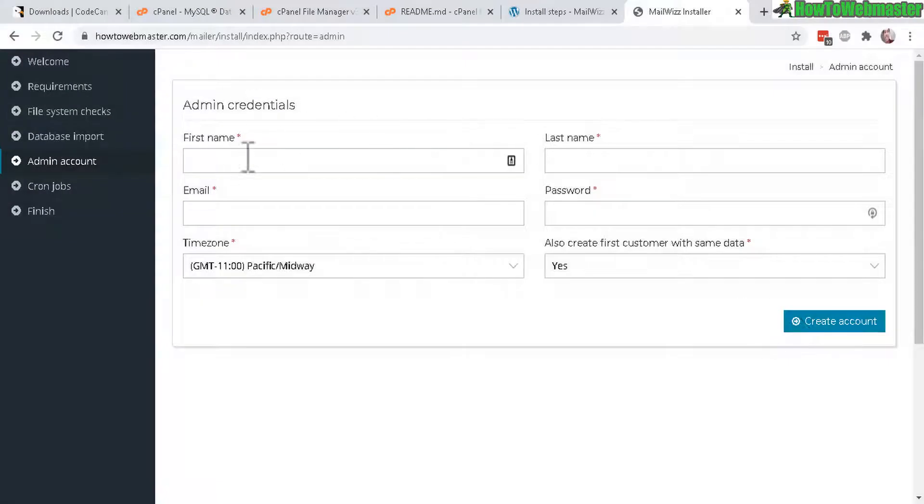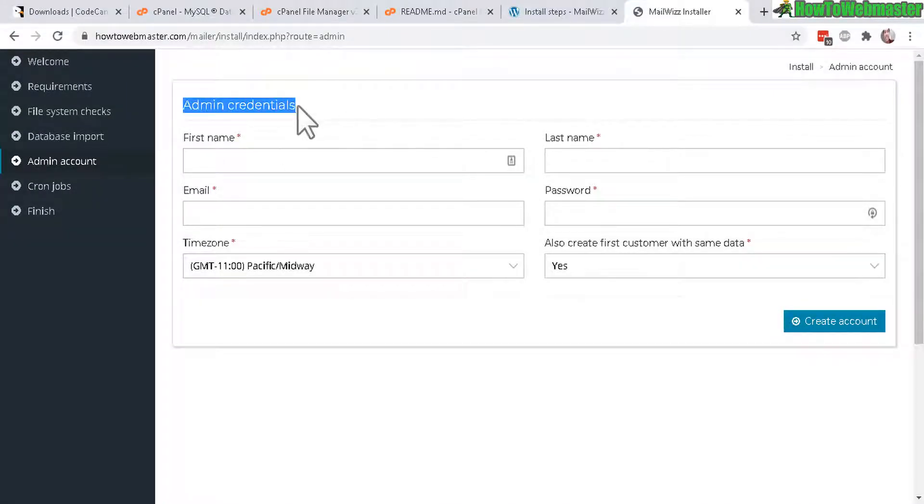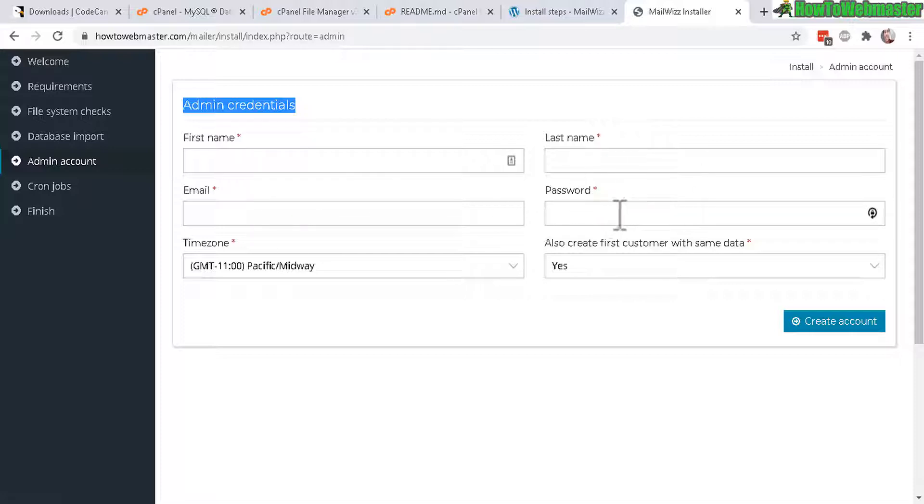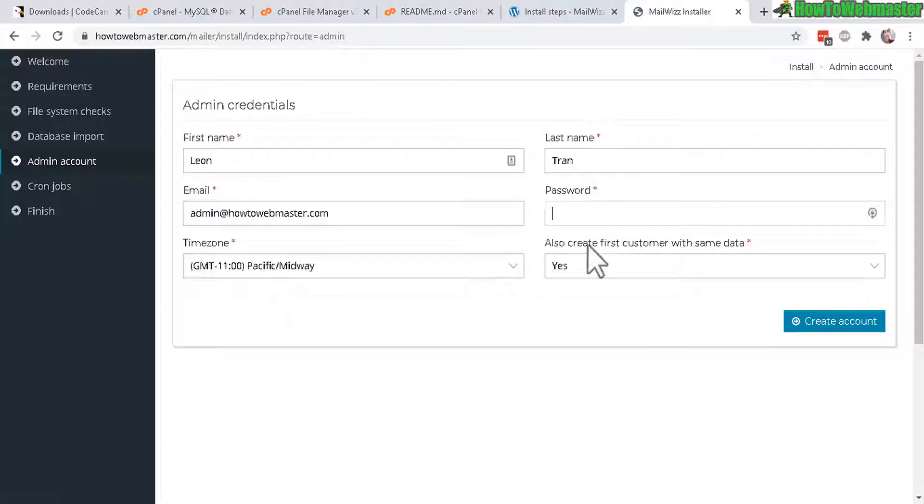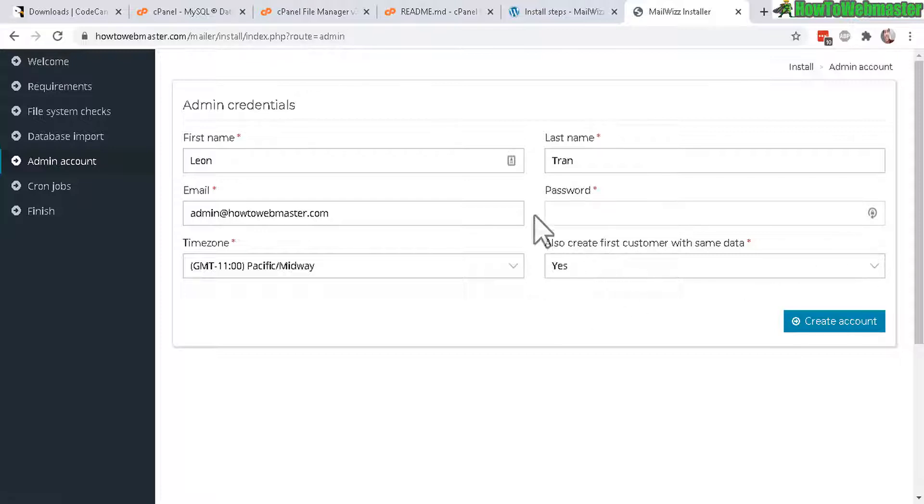The table prefix you don't need to mess with that and after you enter the password click on start importing. Okay on the next step after the database is now your admin credentials. I'm entering an admin email, your first name, last name and a password for your admin dashboard. Also select your time zone and then create the first customer with the same data, sure leave it on default as yes and then click on create account.